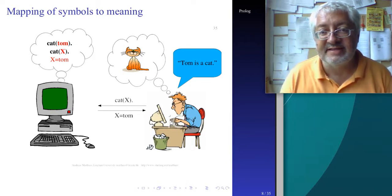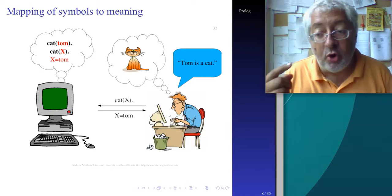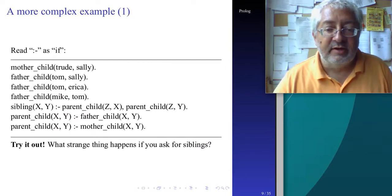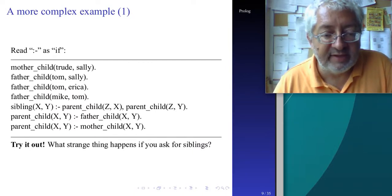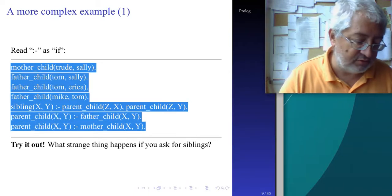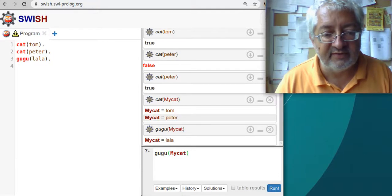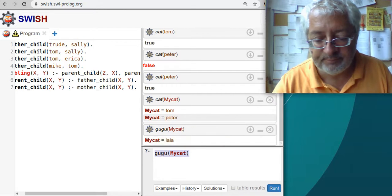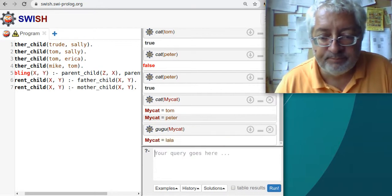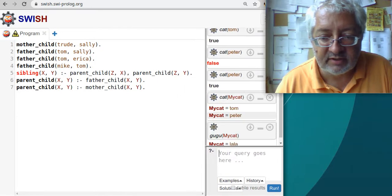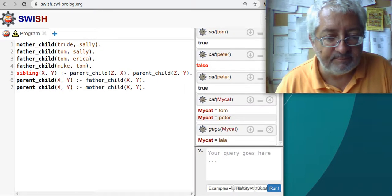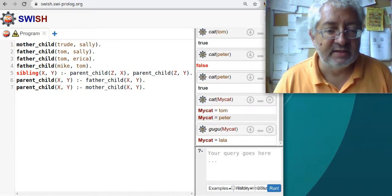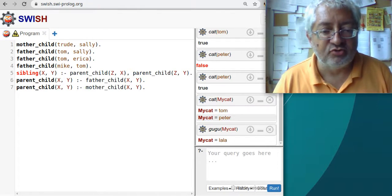Prolog tricks the operator into thinking that it understands something about cats - just as the Chinese Room tricks you into thinking it speaks Chinese. From the inside, it doesn't understand Chinese - it speaks Chinese behaviorally but doesn't understand it. In the same way, a computer using Prolog can behaviorally exhibit what looks like understanding, but in reality it doesn't understand anything. This is a very important point about symbolic AI: we can make computers behave intelligently although they don't understand.